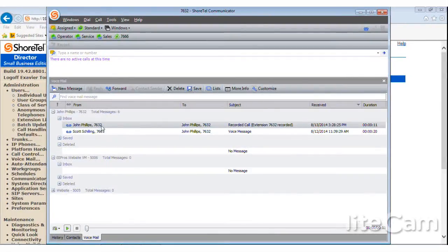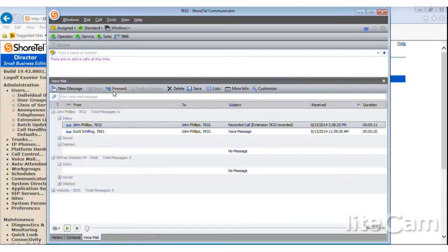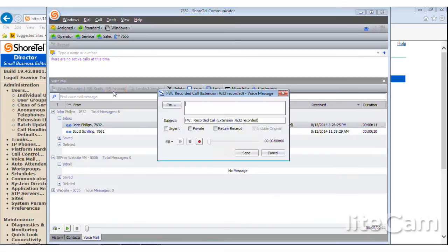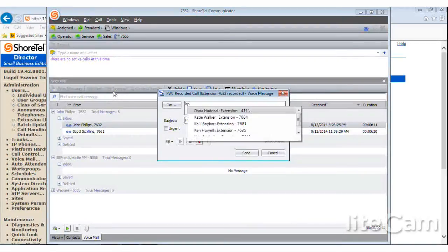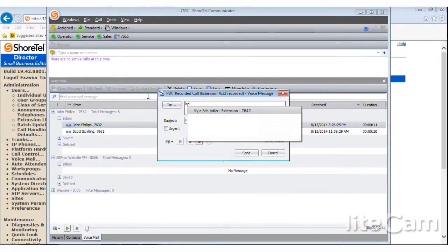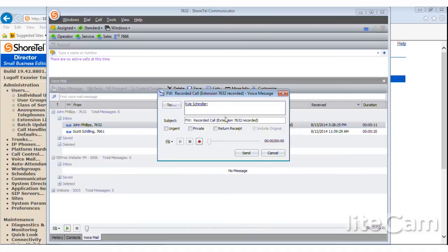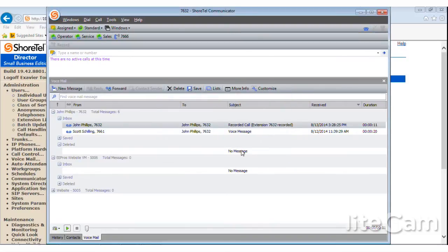Now, this is very important. I want to transfer this to a supervisor. I can actually go up here to forward. Let's say I want to send this to my sales director. I'll start typing in Kyle's name. There he is, extension 7642. I'll click him. And then I can just hit send.